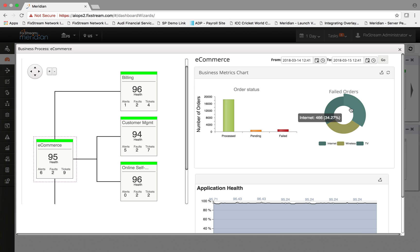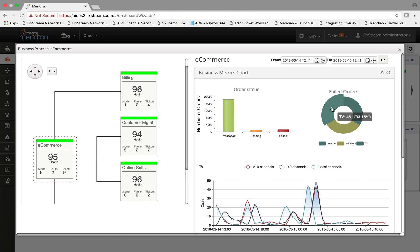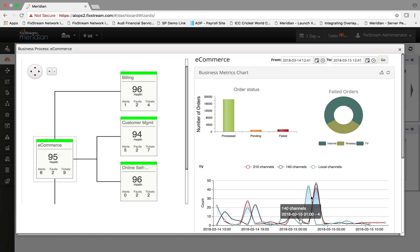Let's say, for example, within the TV orders you have 33 percent of orders in the failed status. If you click on that, it takes you to a time series view that shows you by each hour how many orders are in the failed status.